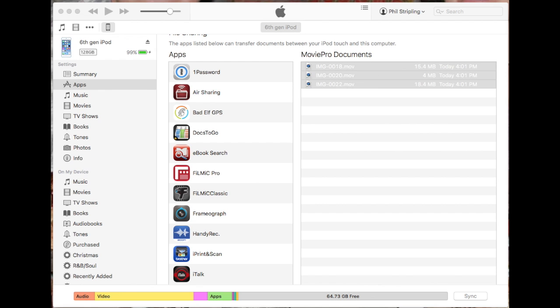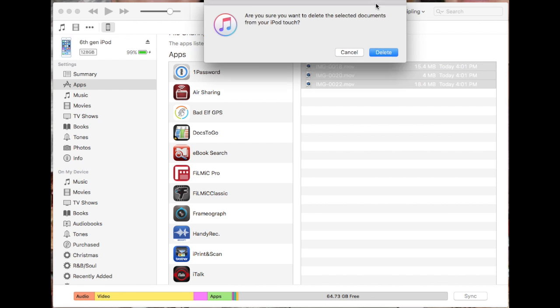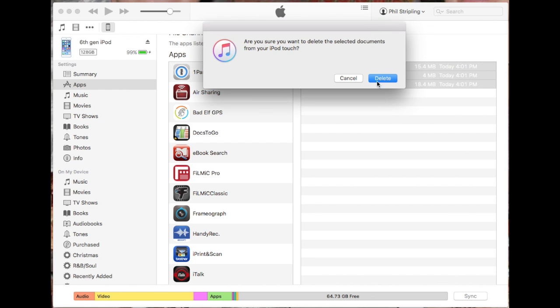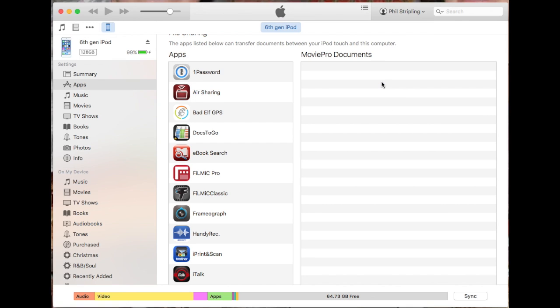To delete them, the Delete dialog pops up off this screen, so I dragged it down. Delete, and they're gone.